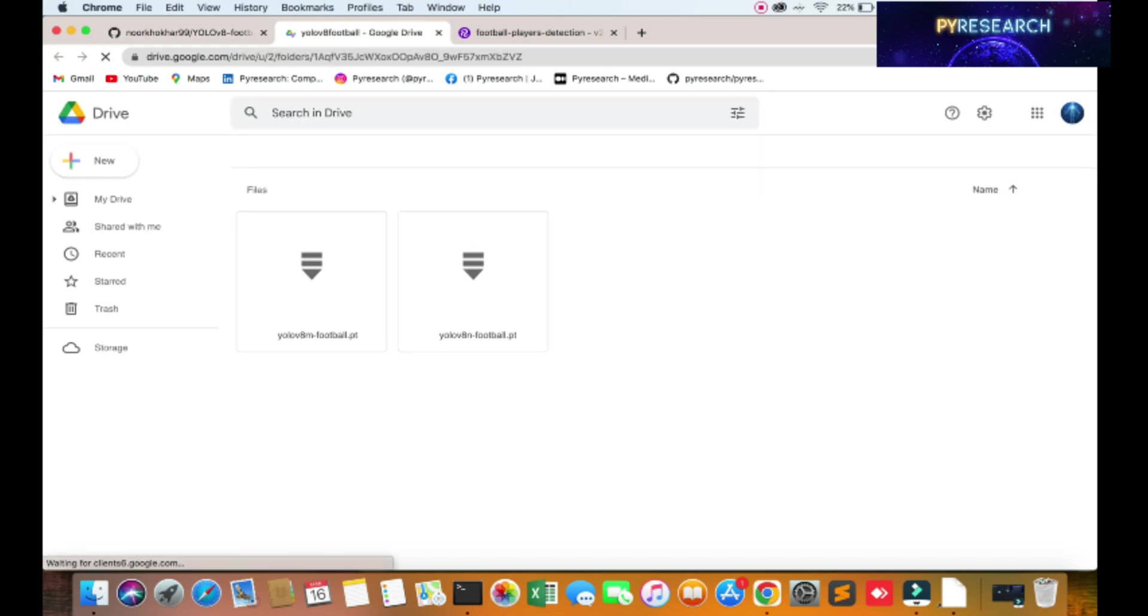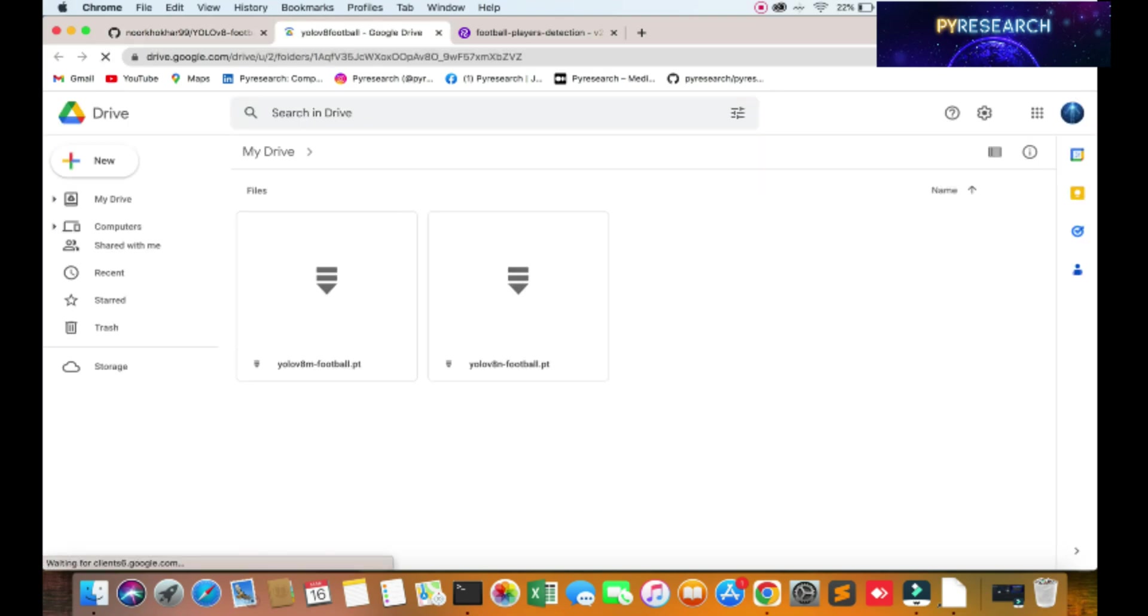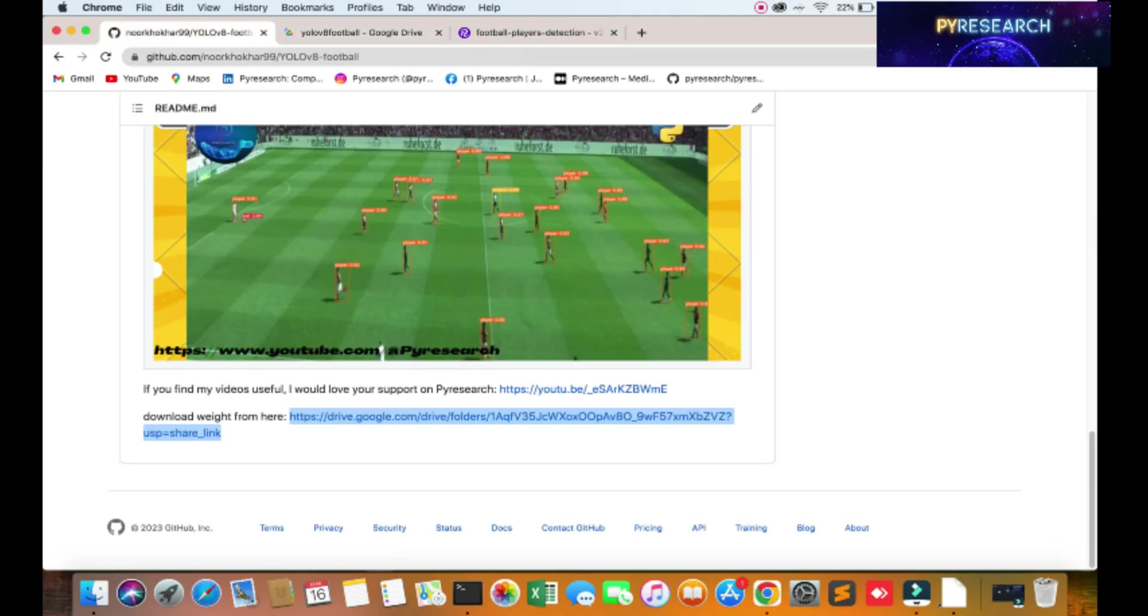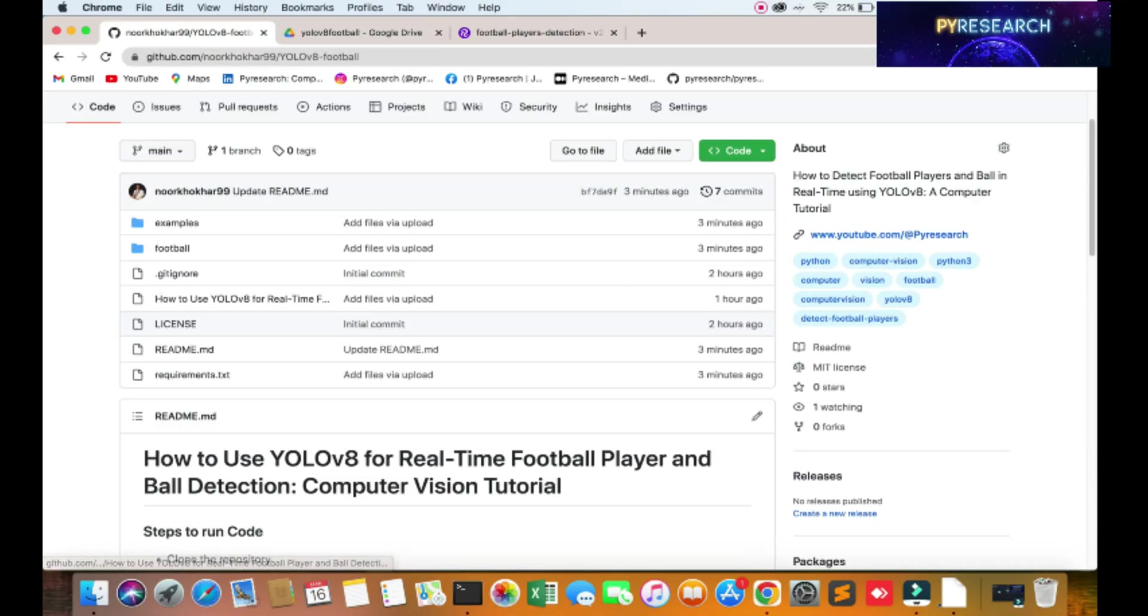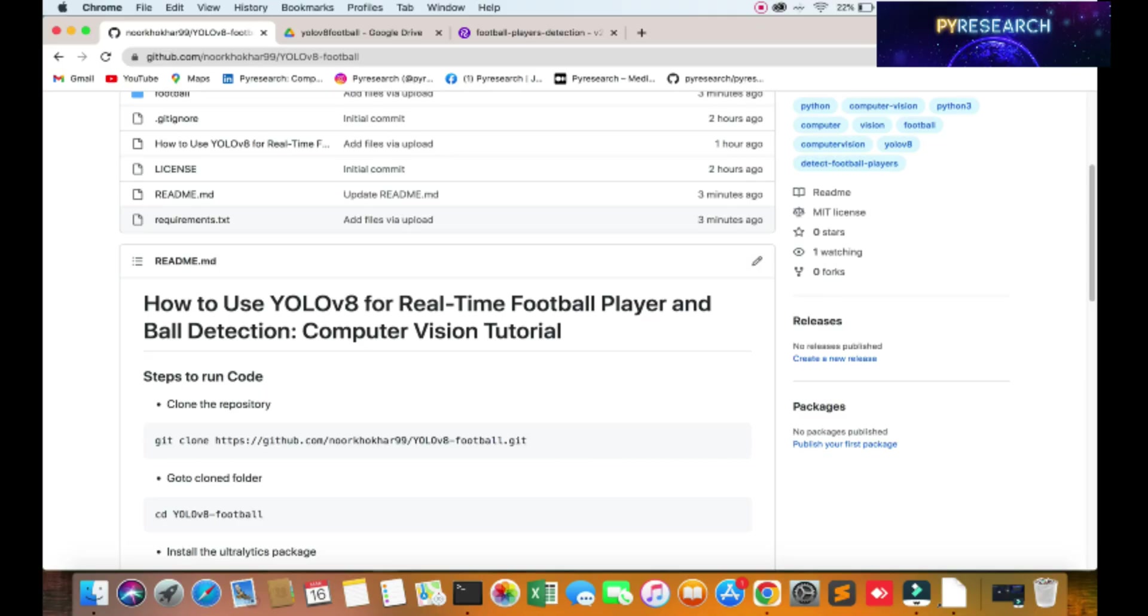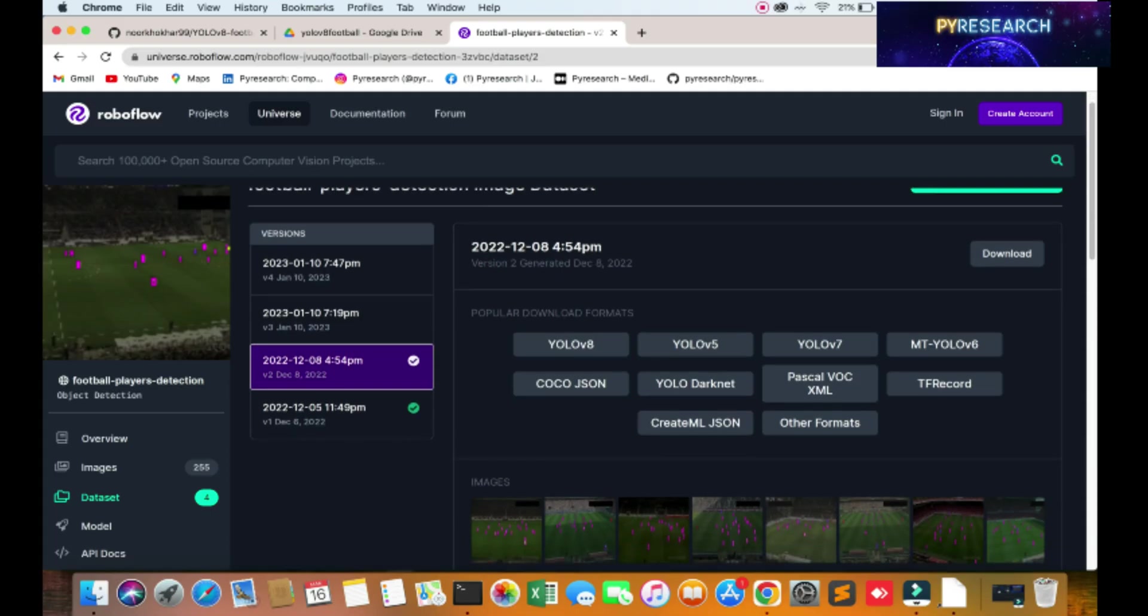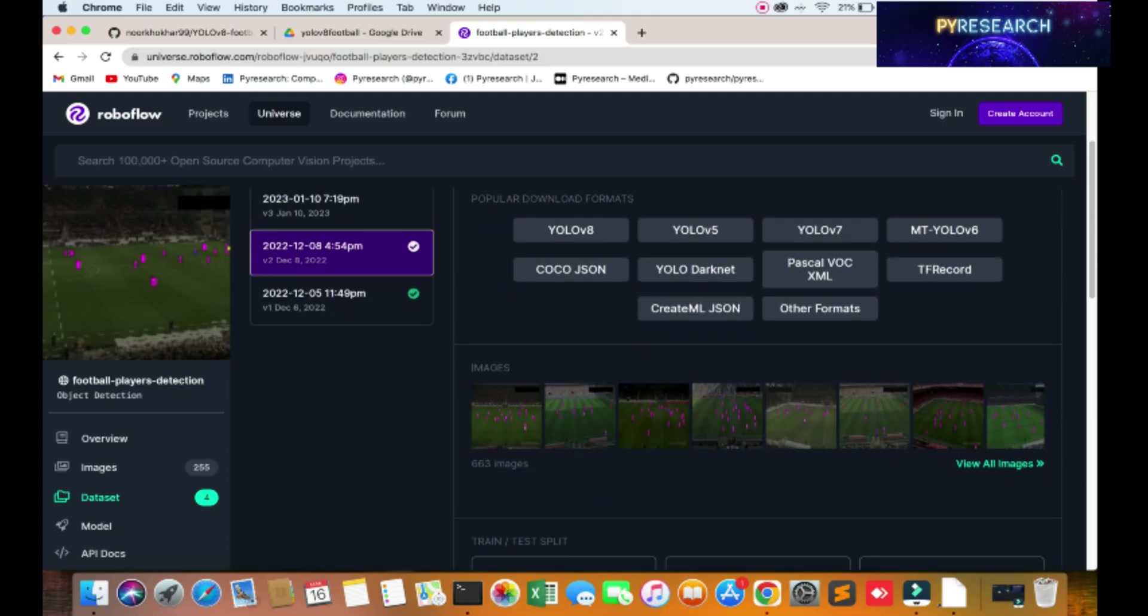You download weights from my drive folder, so you just download from here and put in your directory. I will show you where this data was trained from. I trained it from Roboflow. You can check it out.